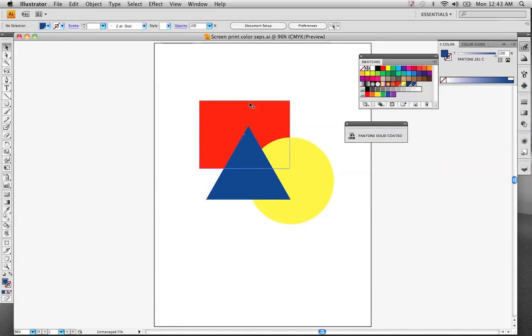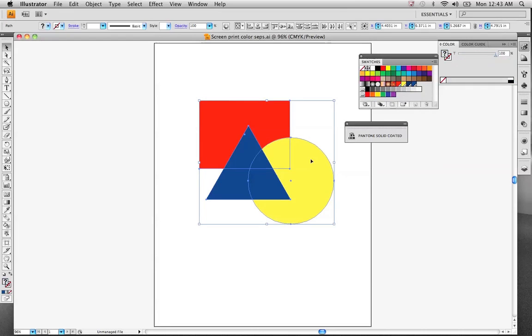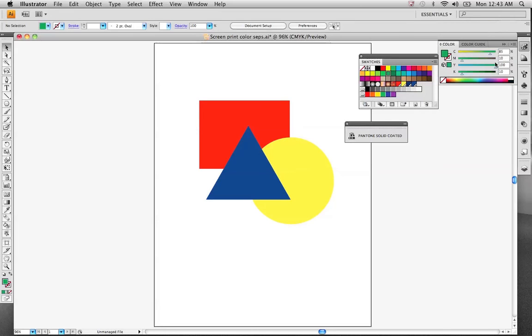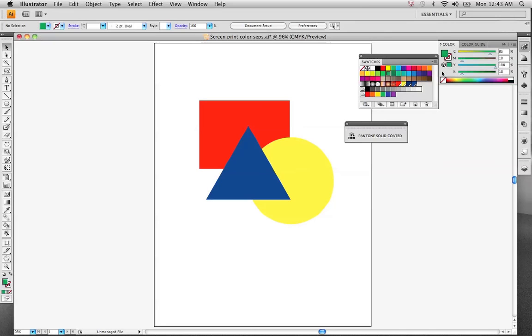We've got our color separations set up. If you had used one of these other colors, say we picked one of these greens right here, you can see this green is comprised of 85% cyan, 10% magenta, 100% yellow, and 10% black. When we go to print out our color separations, if you have these colors set in here, it's going to read that you need to print out a separation for cyan, magenta, yellow, and black. These are what we call our process colors.